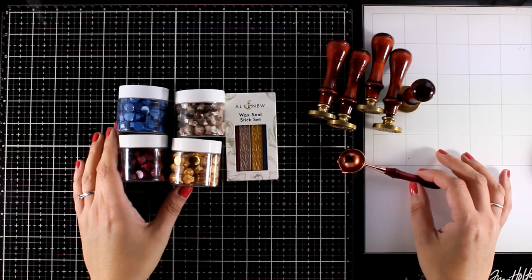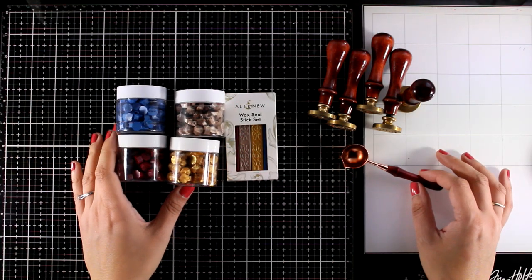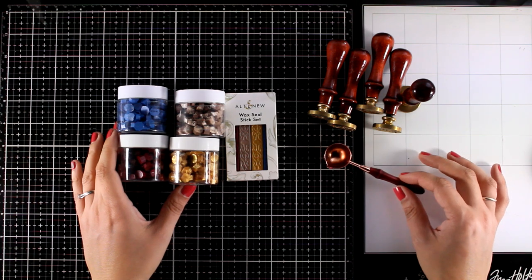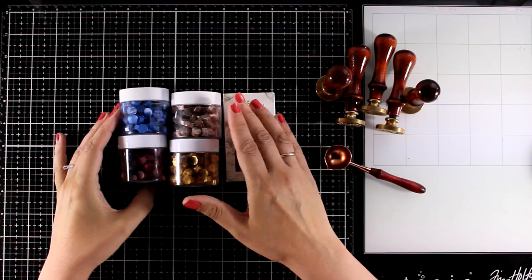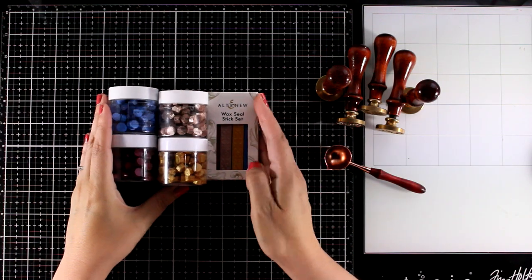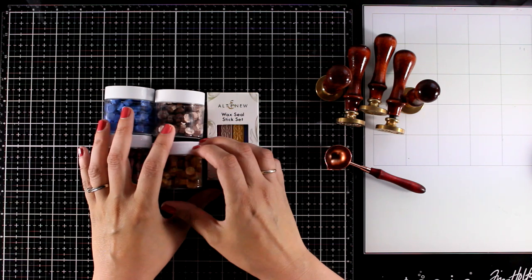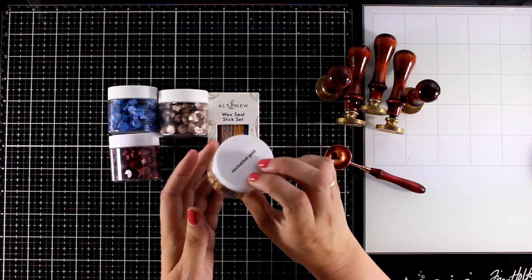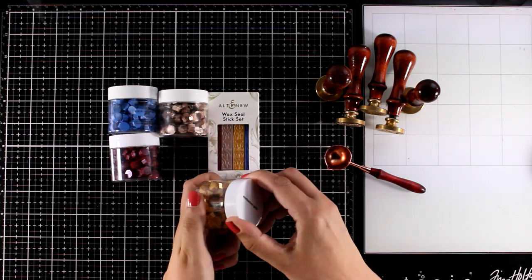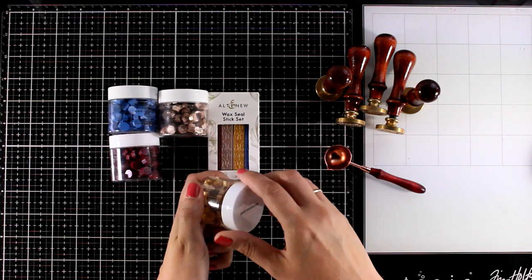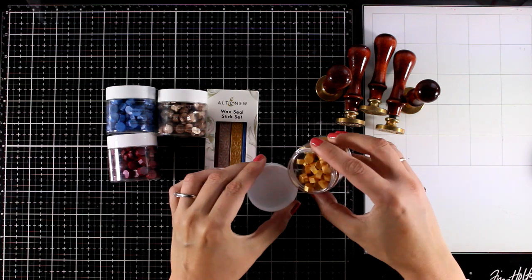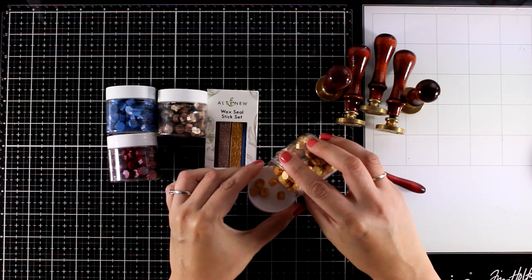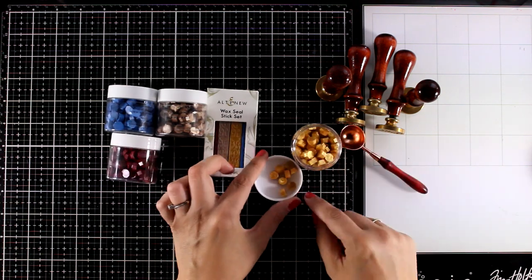I'm going to quickly talk through the products but of course you will see everything in action throughout the video. First of all you need wax and it comes in two different forms. You can get it in little pieces, in chunks, in those jars and as you can see there are four colors that you can use.